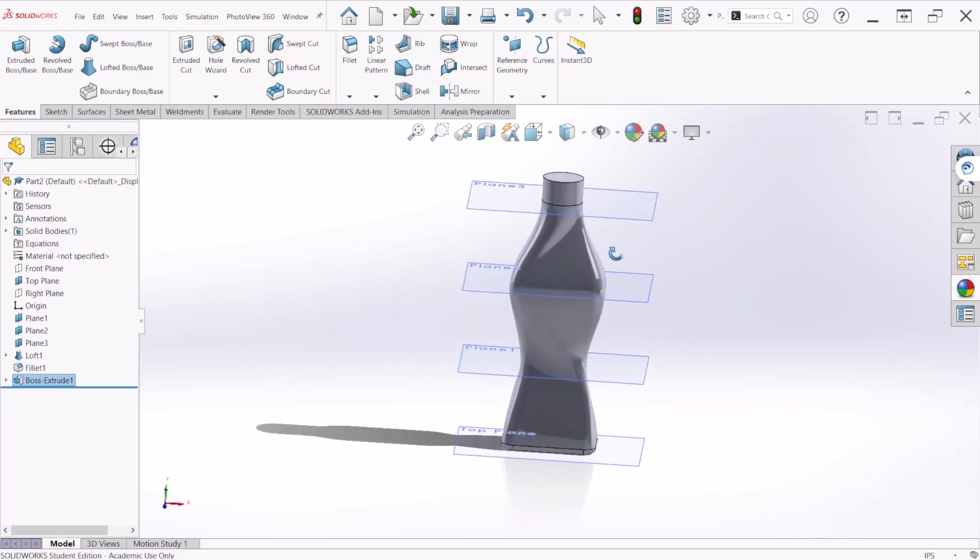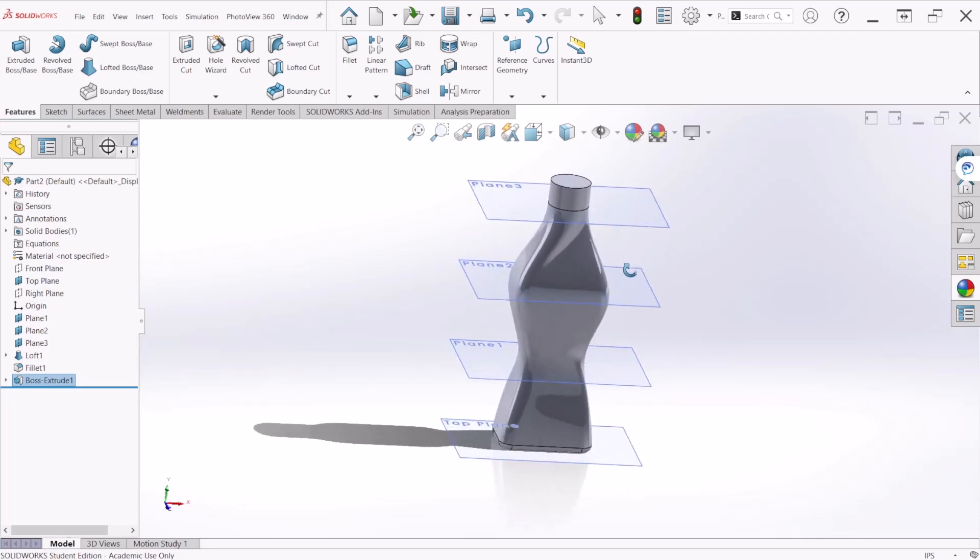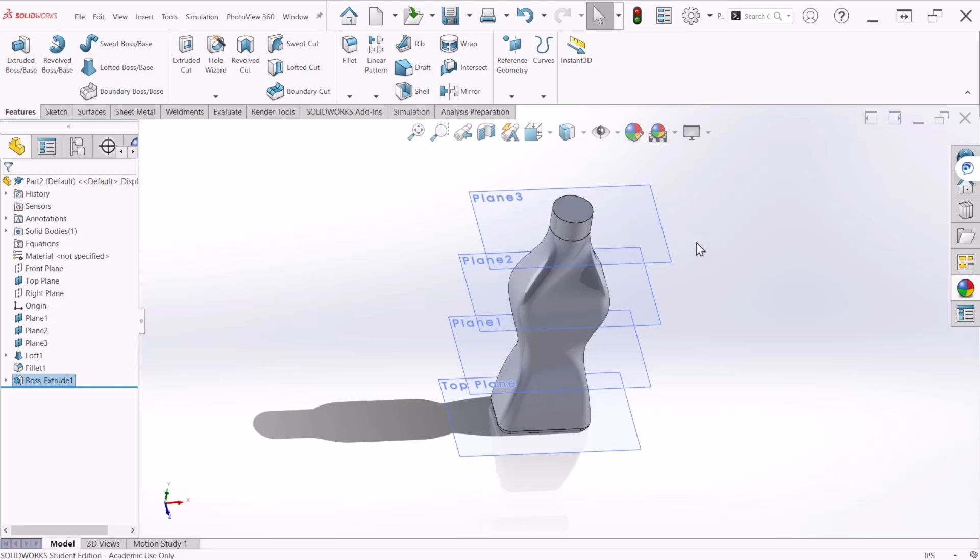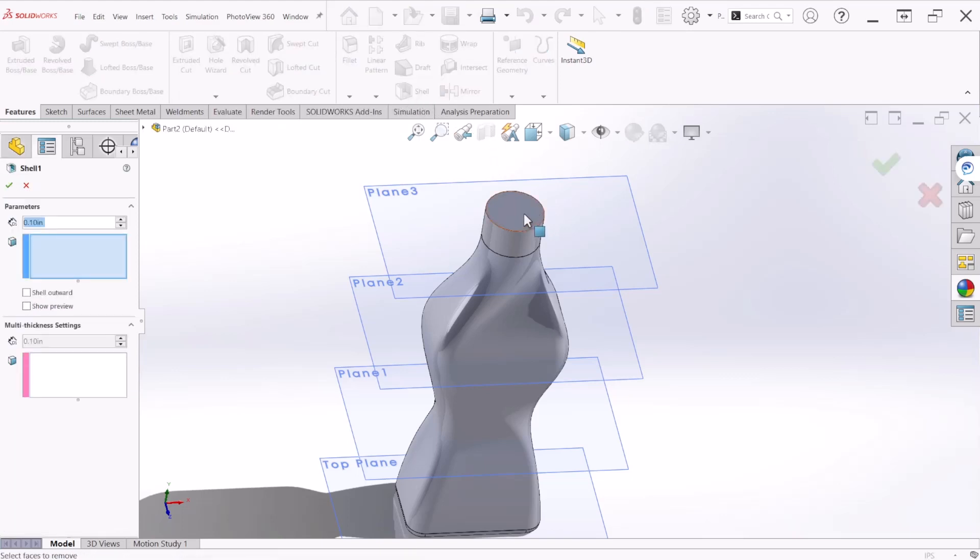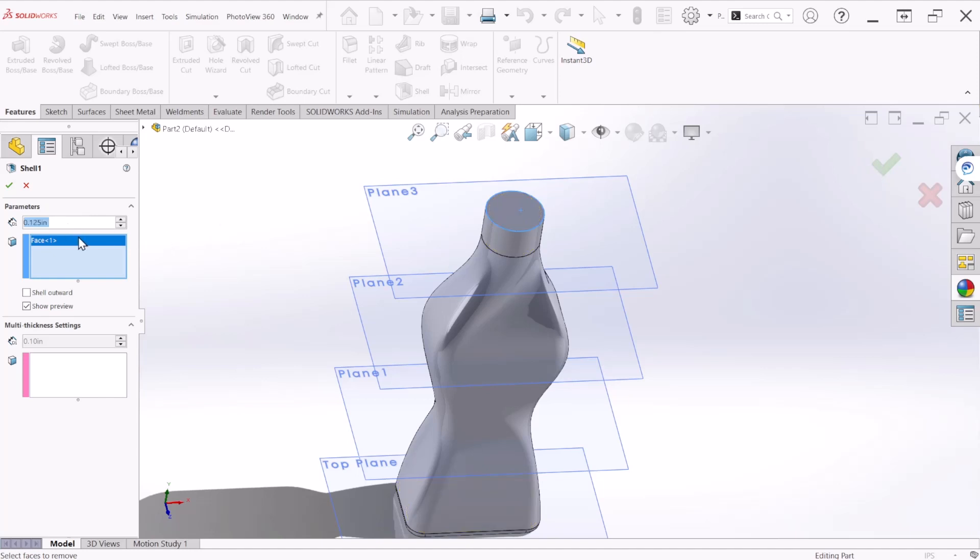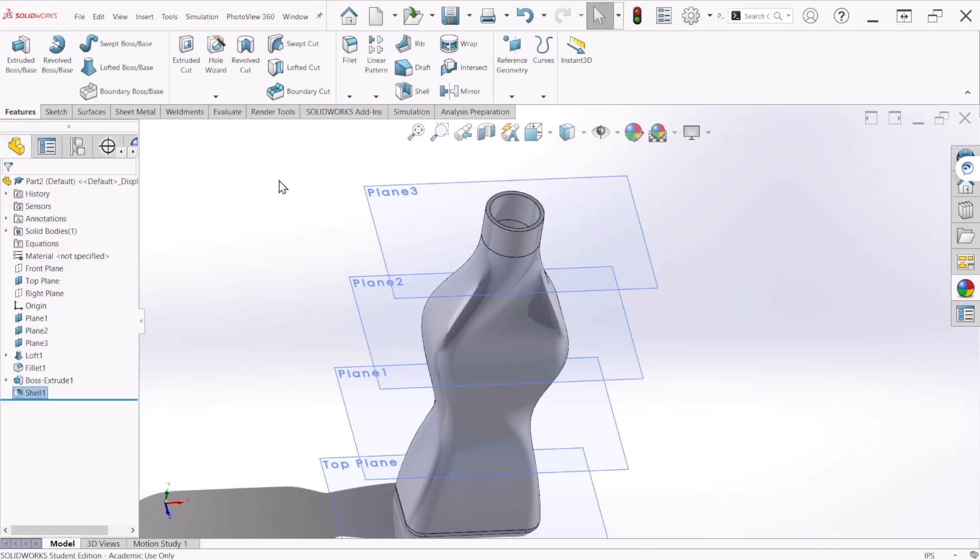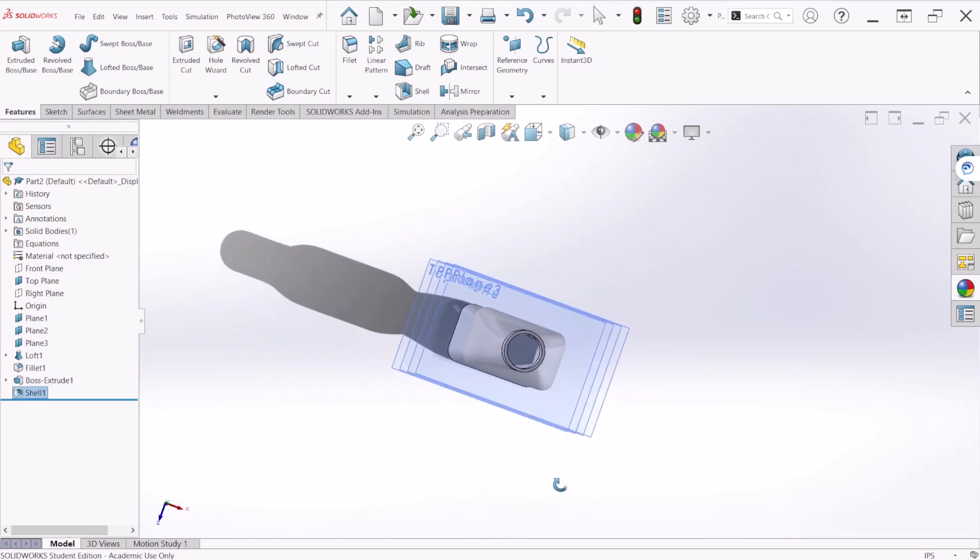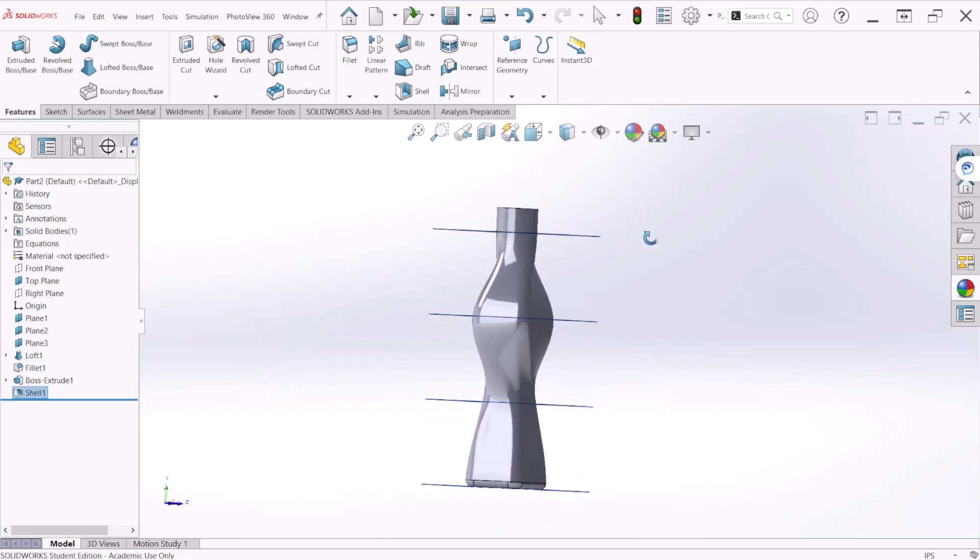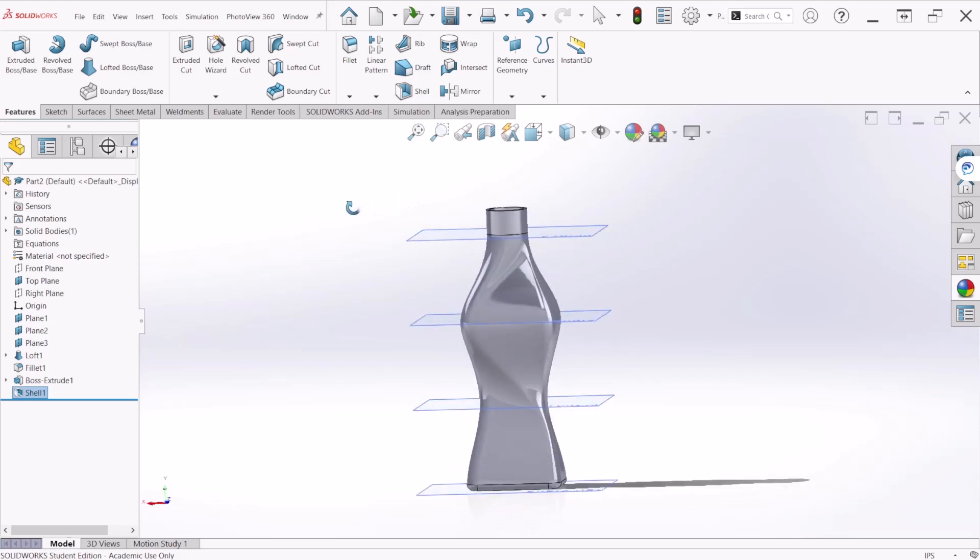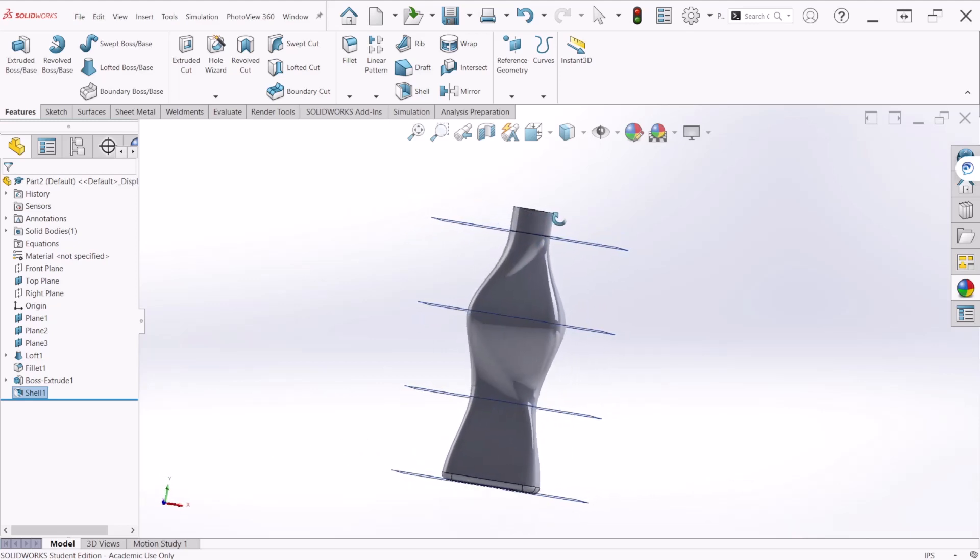Now using the shell command, removing the top face, making the wall thickness 0.125 inches. Let's go to the shell command, select the top and you can show the preview. Right here is where the wall thickness is going to be, so this is 0.125. Hit OK when done. We have created the interior of the bottle using the shell command.